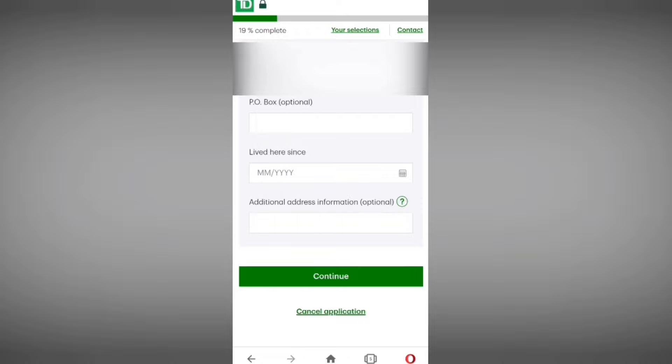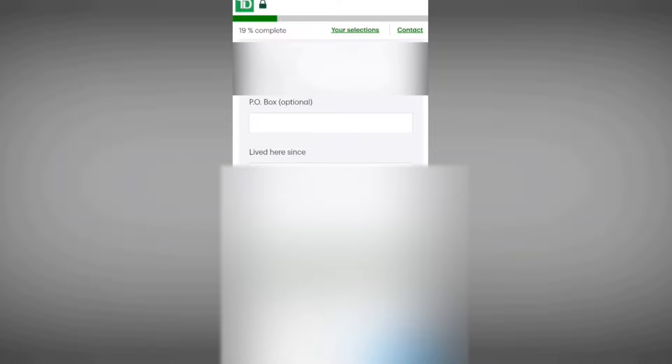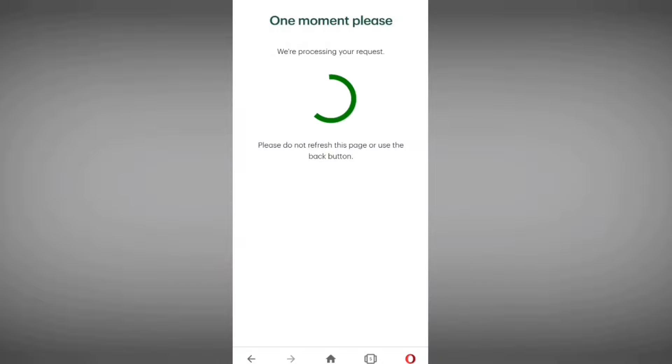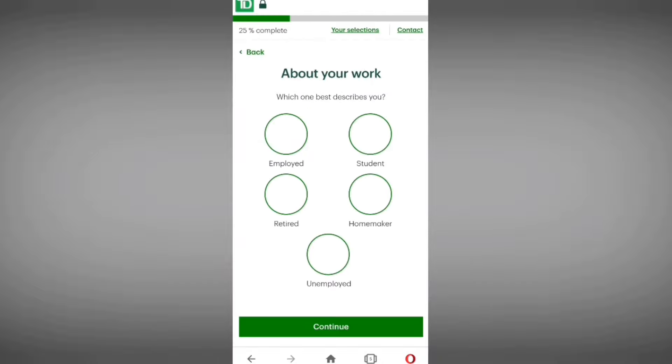Scroll down and select 'Canada' as your country. Enter your PO box number if you have one — this is optional. Enter the date since when you have been living at this address — select the month and year. For the additional address information, if you have none, tap 'Continue.' They will take almost 48 hours to activate your account and up to seven working days to send your debit card to your home address.